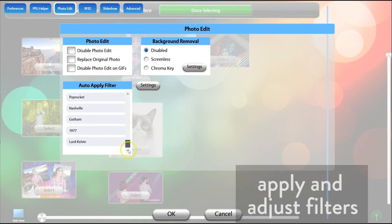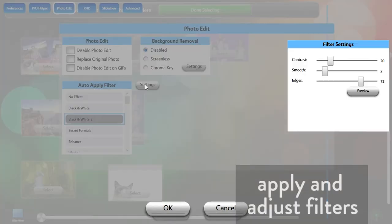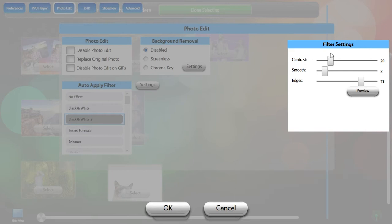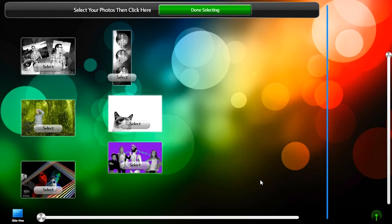You can select a filter to apply to still photos here, and if it has adjustable settings, changes can be made to it by clicking the Settings button.